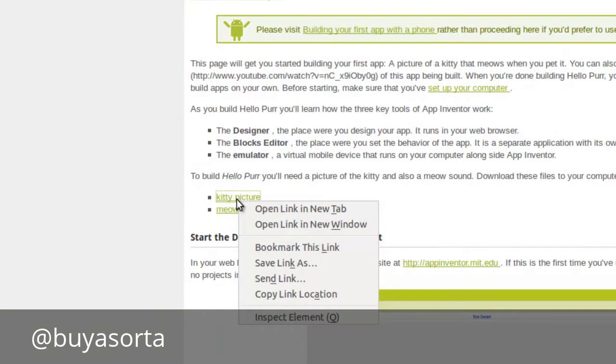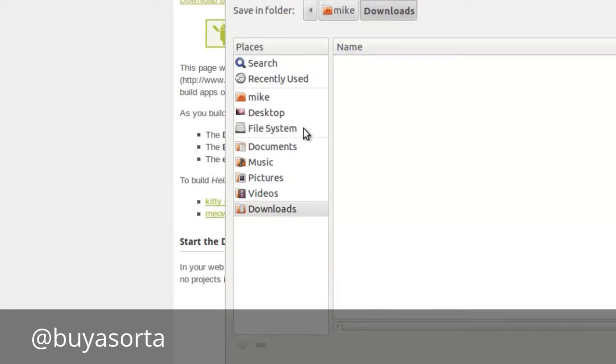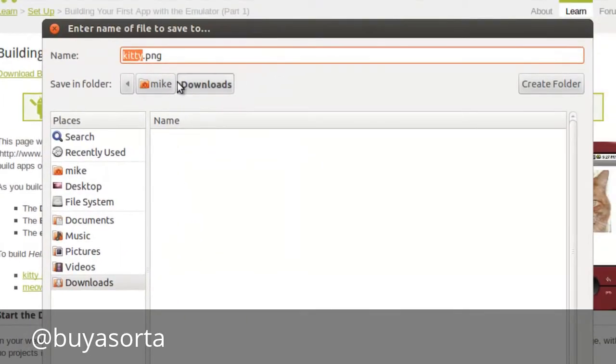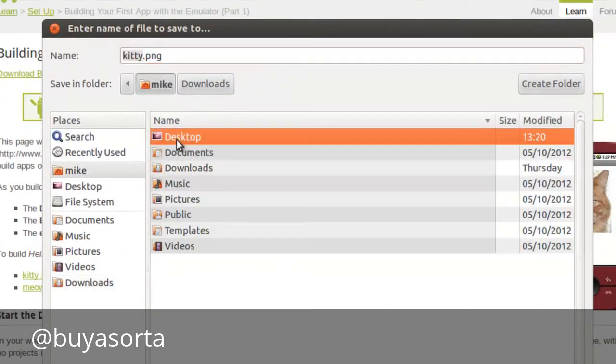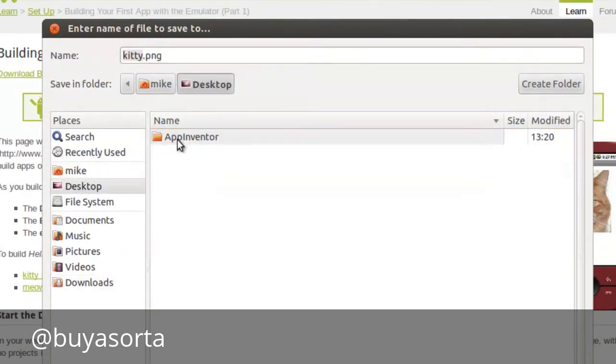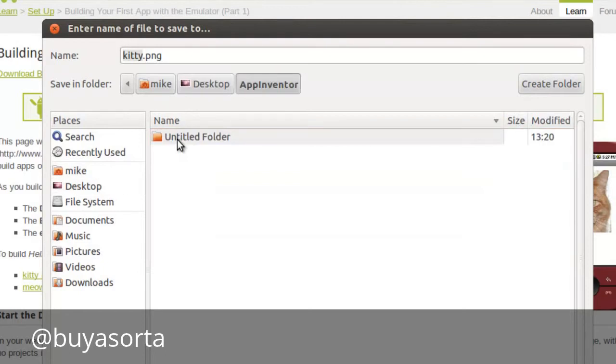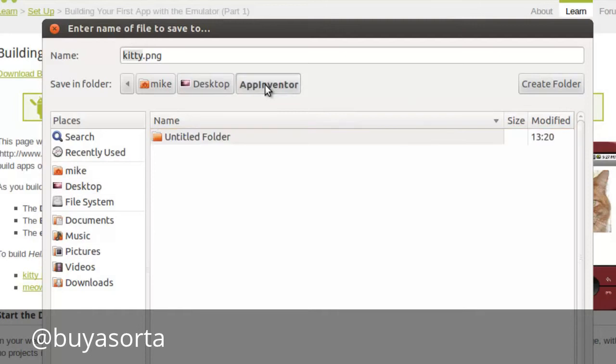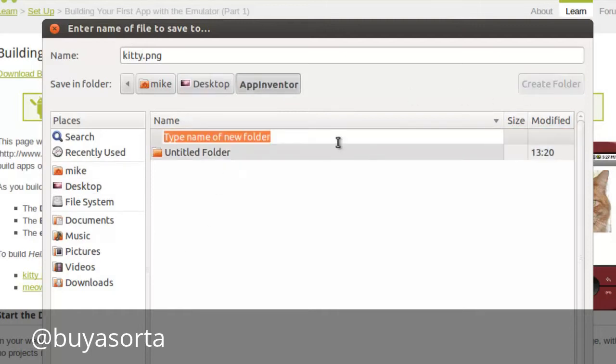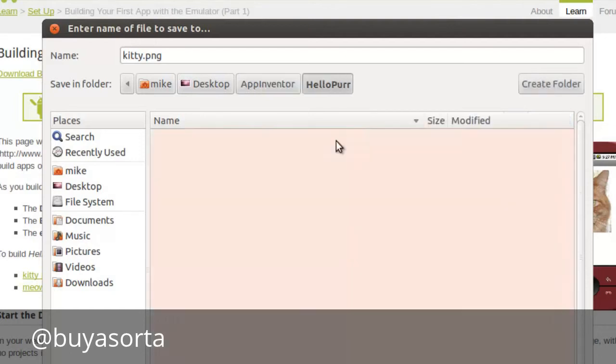Inside app inventor, we're going to create a new folder. And we're simply going to call it hello purr. So let's download these two. We'll right click and click save link as. Instead of the downloads, we'll just go to desktop, open app inventor. Actually, let's just go back to app inventor and create a folder. We'll call it hello purr. And hit enter this time.